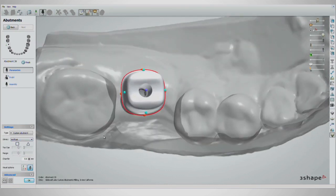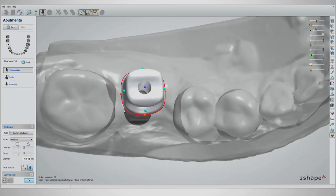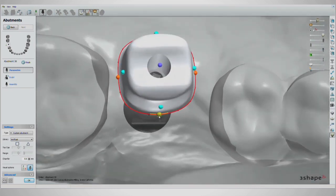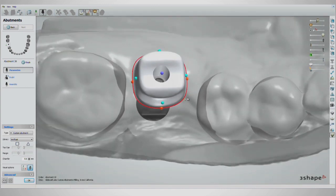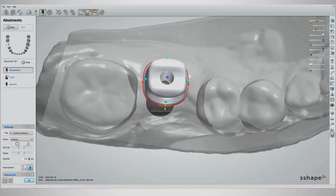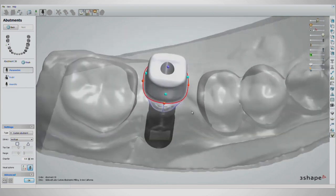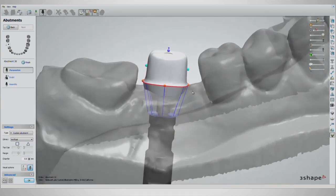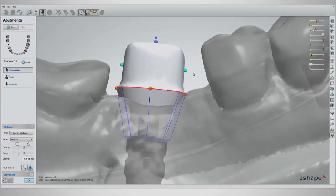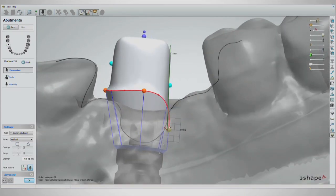Now from the occlusal view, the abutment can be adjusted by clicking and dragging on the orange, purple, and blue spherical handles. From the occlusal view, dragging the orange handles allows you to rotate the abutment. After the rotation is correct, move to a buccal view.